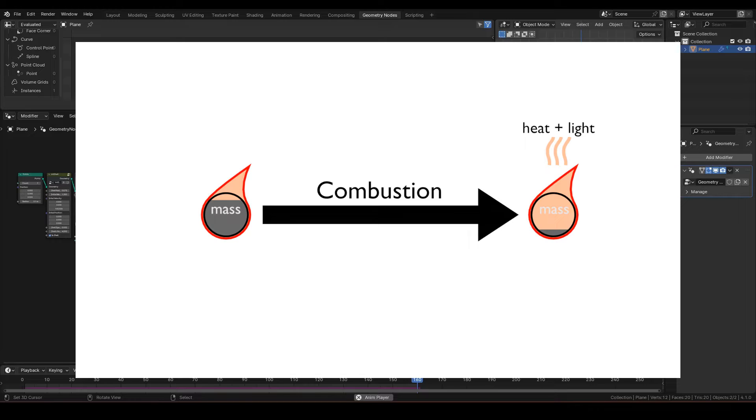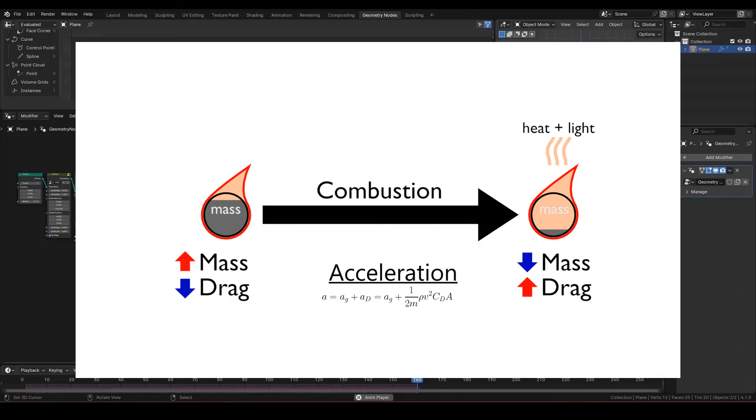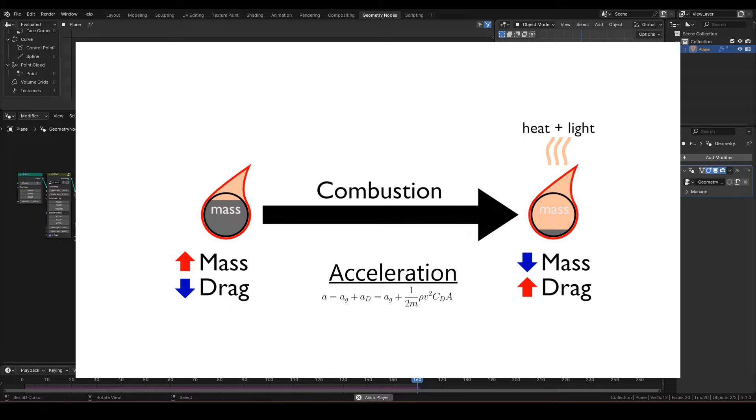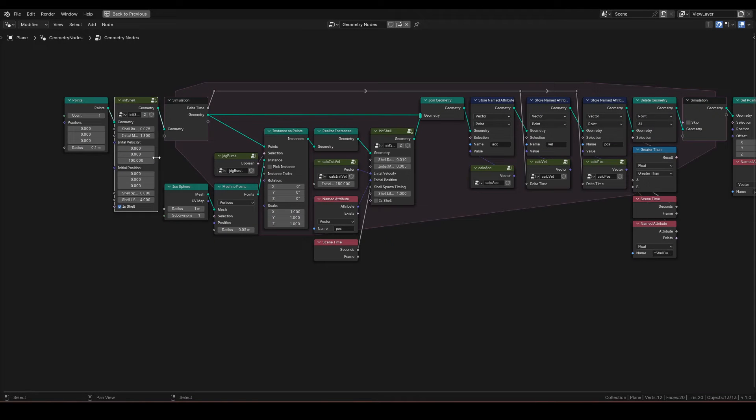If we revisit the drag deceleration formula, we see that mass is in the denominator. Which means, as the mass gets closer to zero, deceleration reaches infinite, and the star comes to a halt.